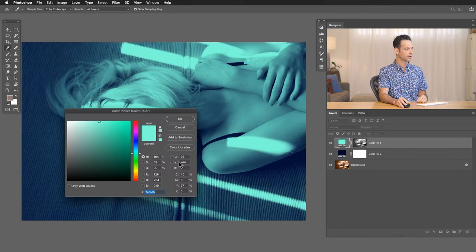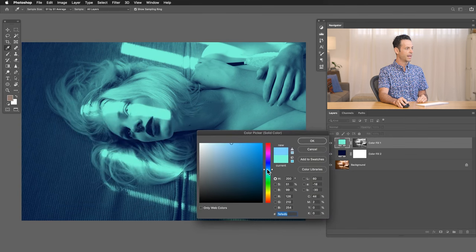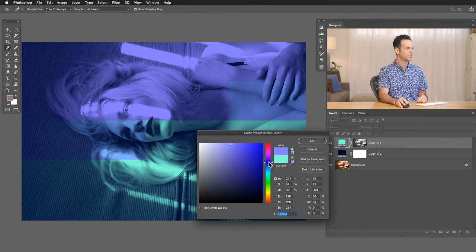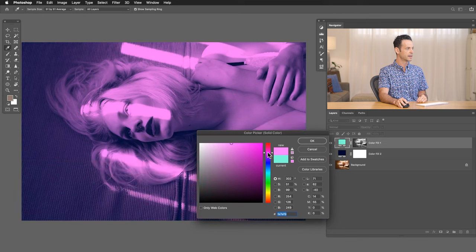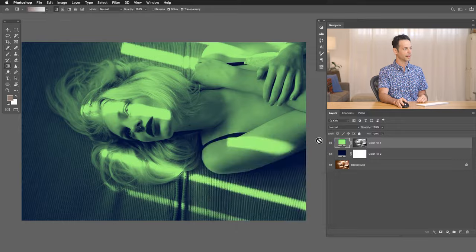And of course, you can double click on any of these solid color fill layers and change these colors as you'd like. So you can get multiple different effects incredibly quickly and just kind of scroll through these and see what you like. Boom!